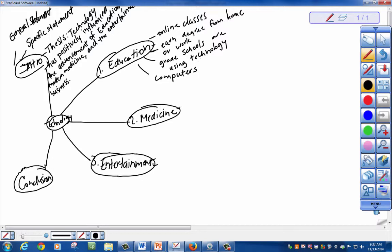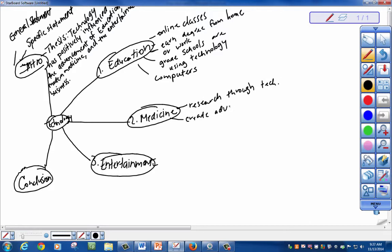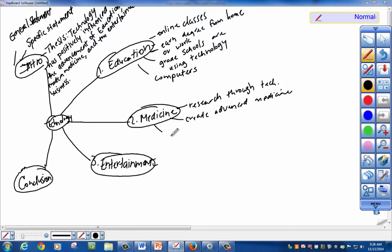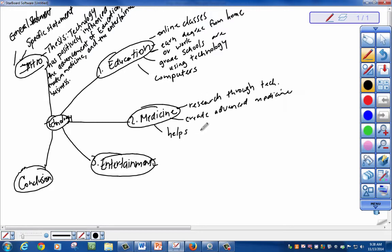Let's move on to medicine. How has technology advanced medicine? They're able to research through technology. Create advanced medicine. I know that technology helps people.